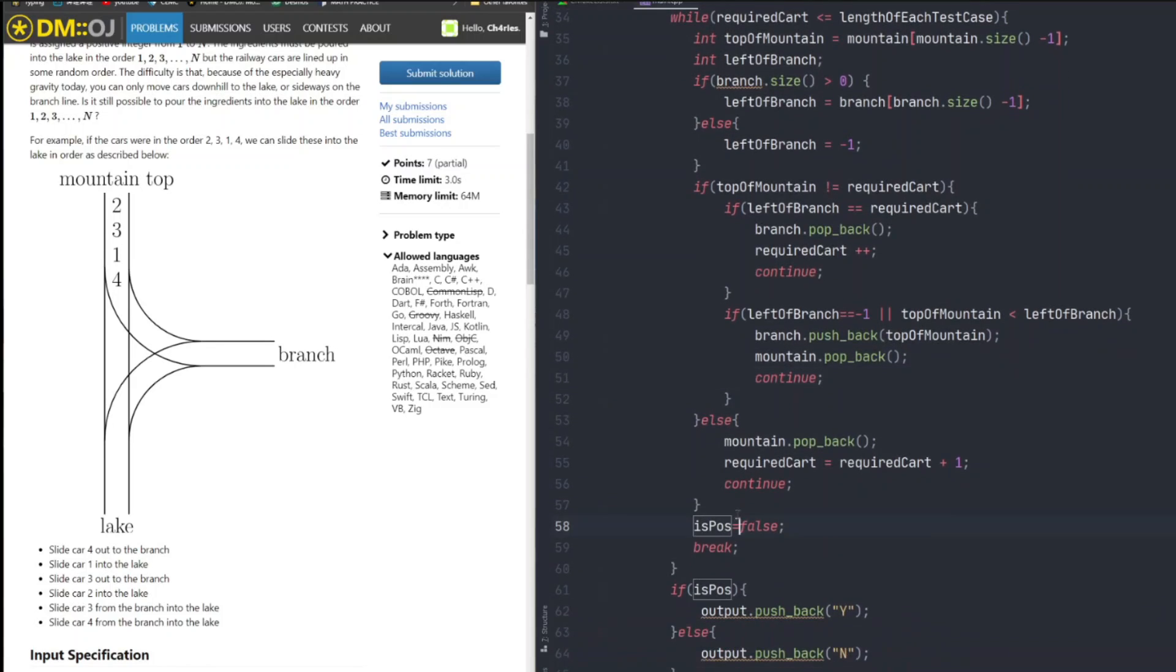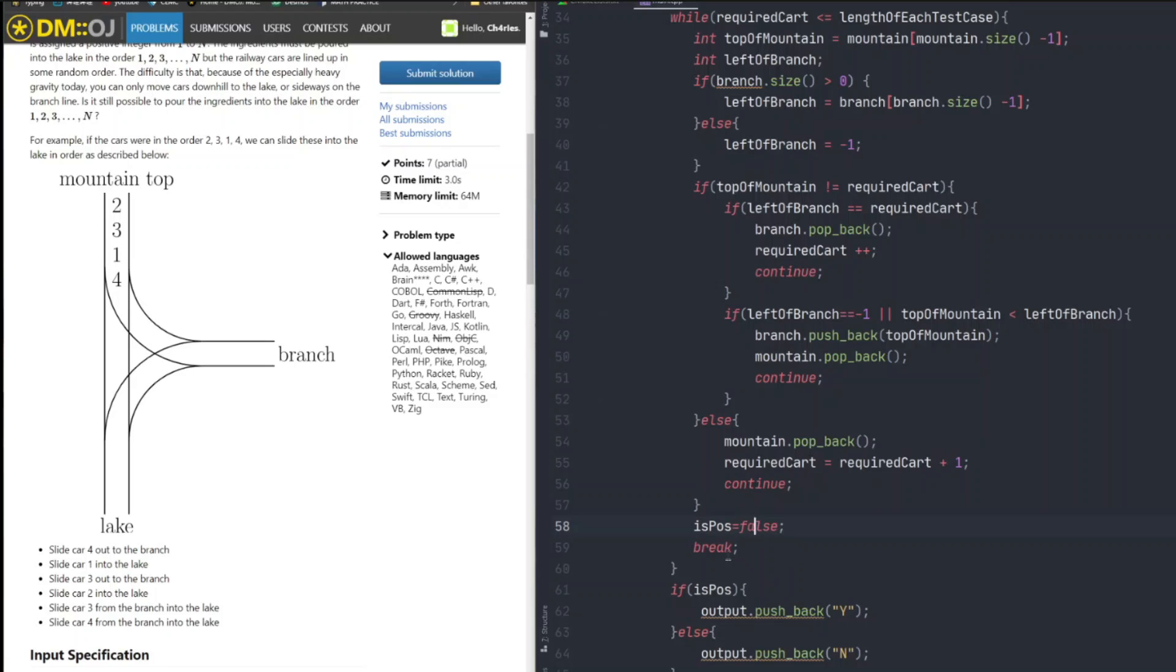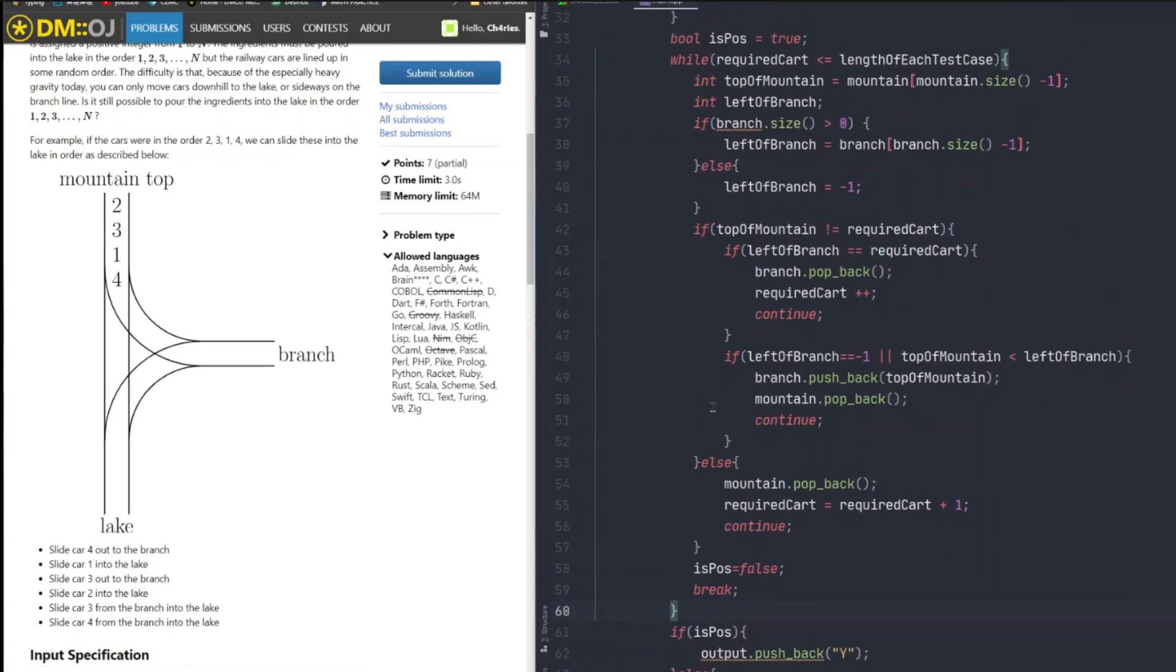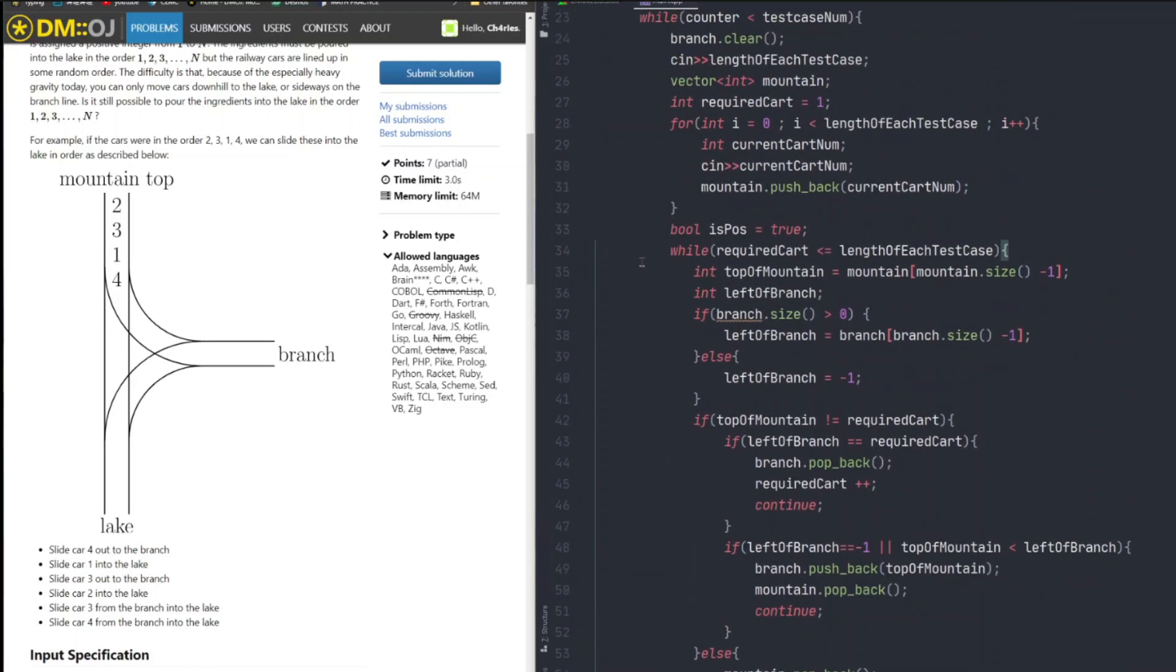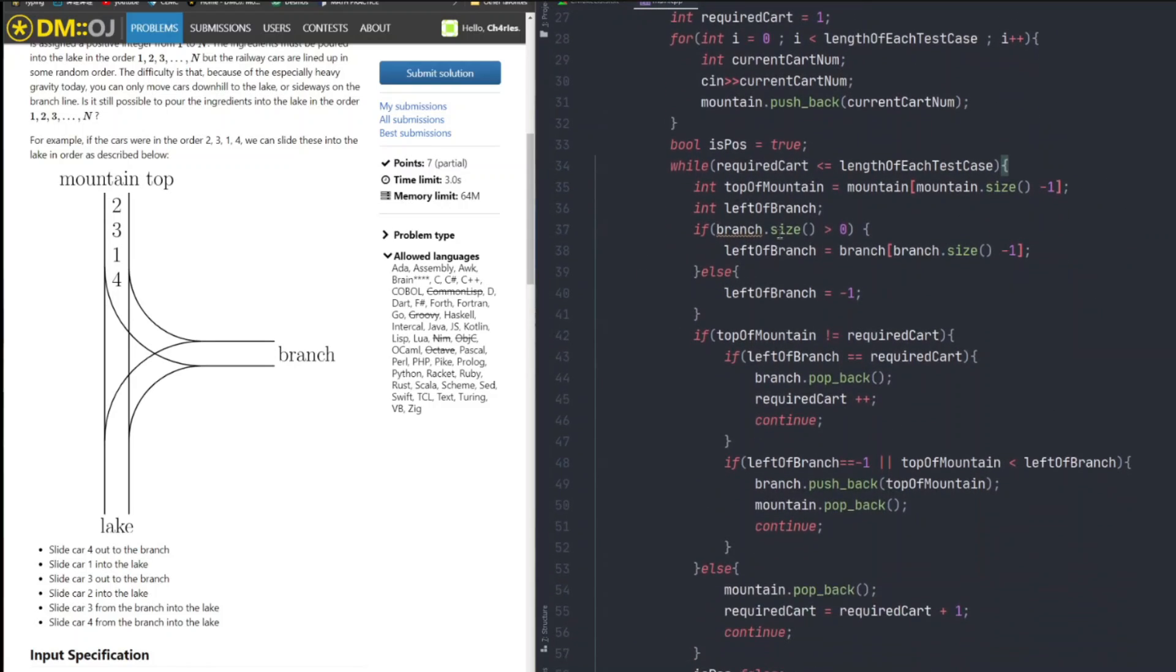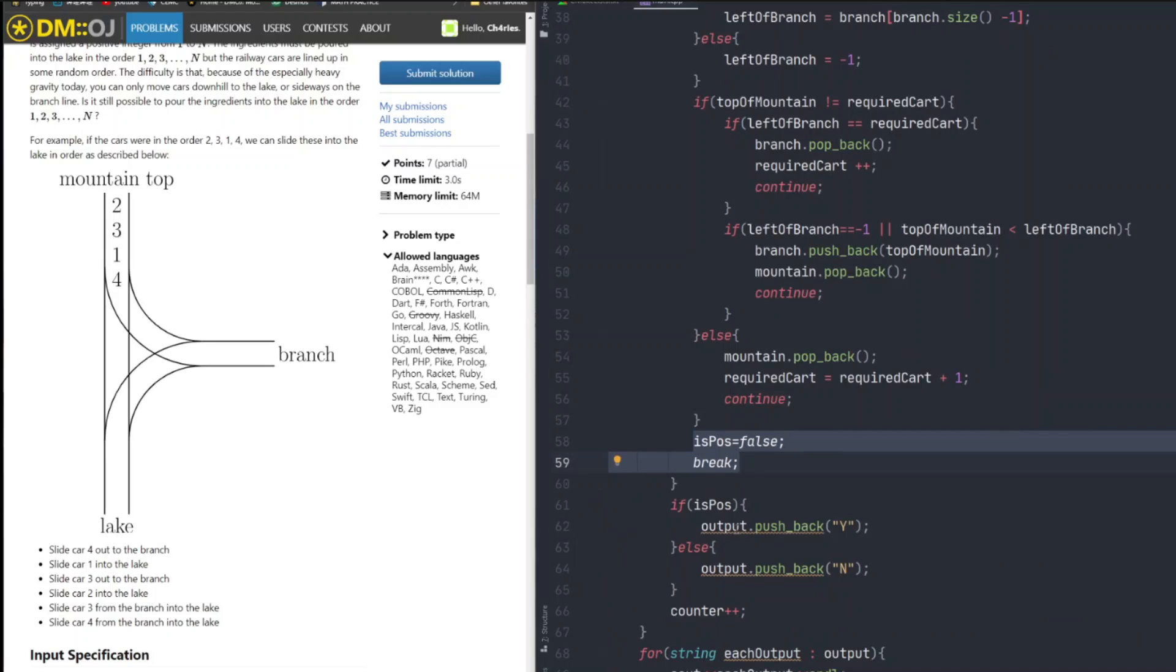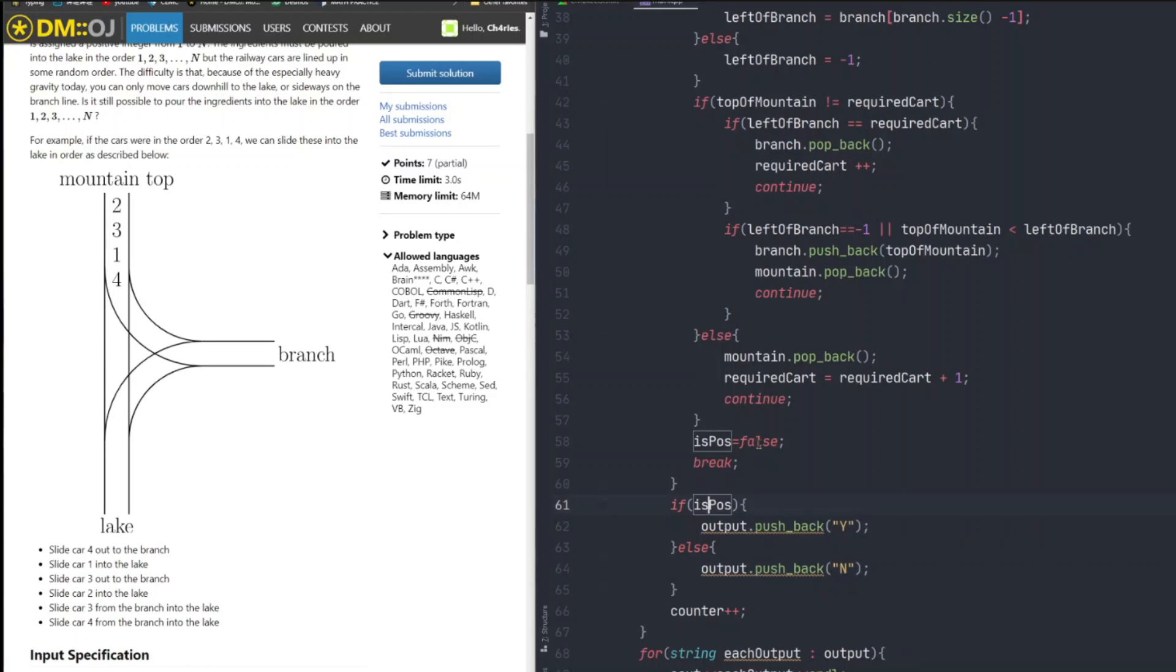If we cannot do any of those actions, it means we're stuck. And what we do when we're stuck, we just dump it, isPossible equals to false, and then we're just going to break the program. We exit the program. And here, I initialize if possible equals to true, and if in the iteration, in the while loop, the while loop never reaches this position, it means it's doable to put all the ingredients to the lake. Then, we just push back or add the Y string to the output vector. Otherwise, we're just going to add no, it means we cannot, because isPossible equals to false.